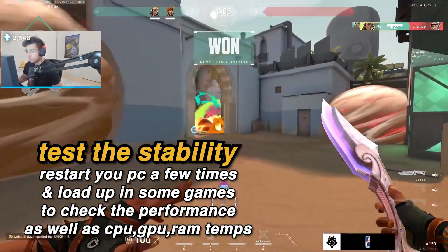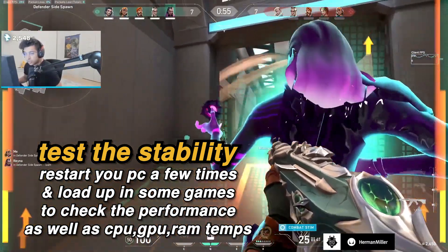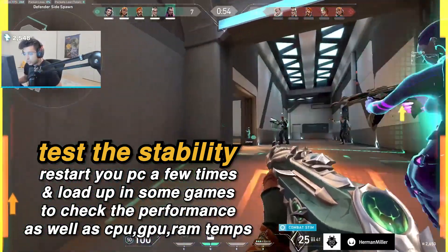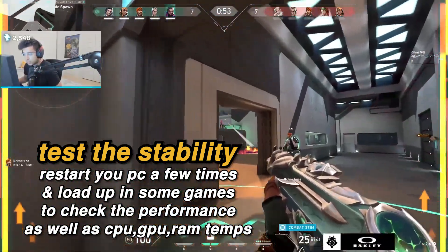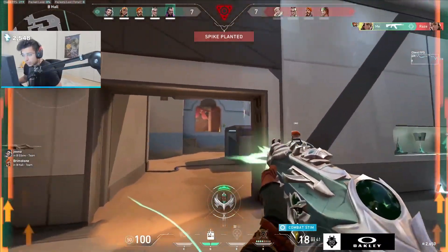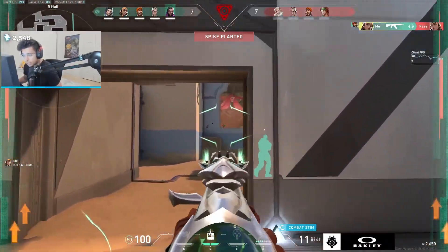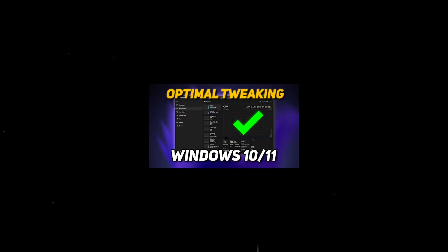You should restart your PC a couple of times and load up in your favorite games for a few times to test the stability of these settings, as well as monitor your temperatures to make sure that everything is in a stable condition. But now that you are done here, check out this video to optimize your windows for ultimate gaming and performance.